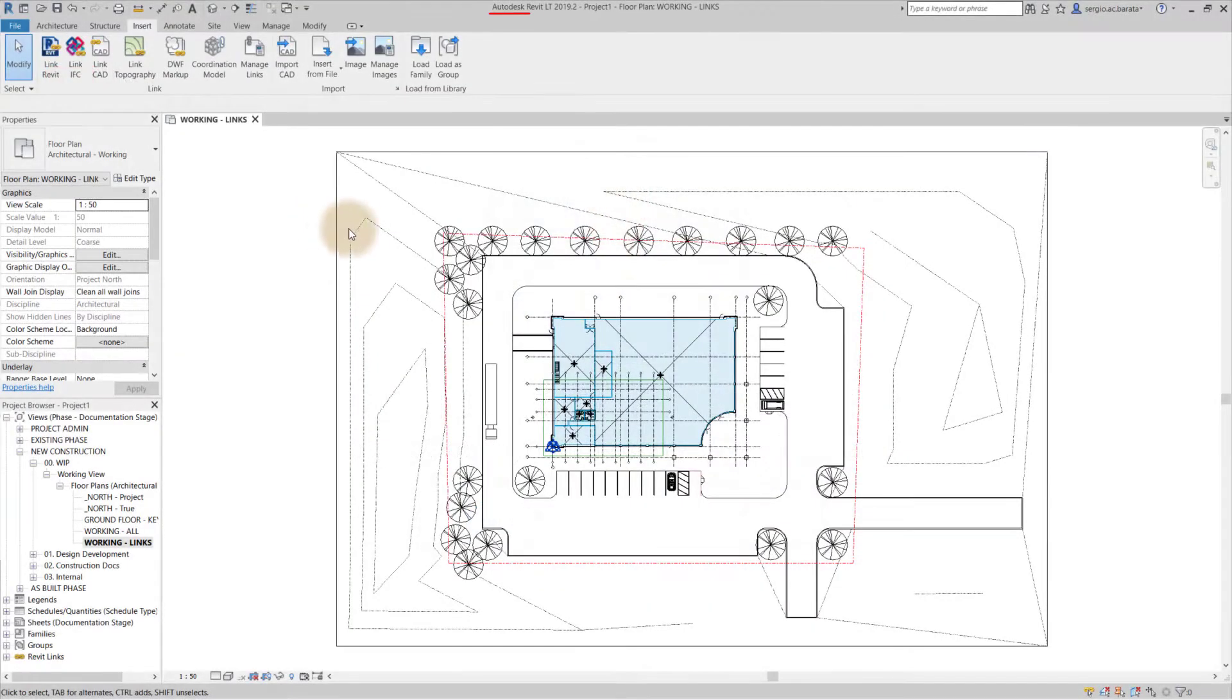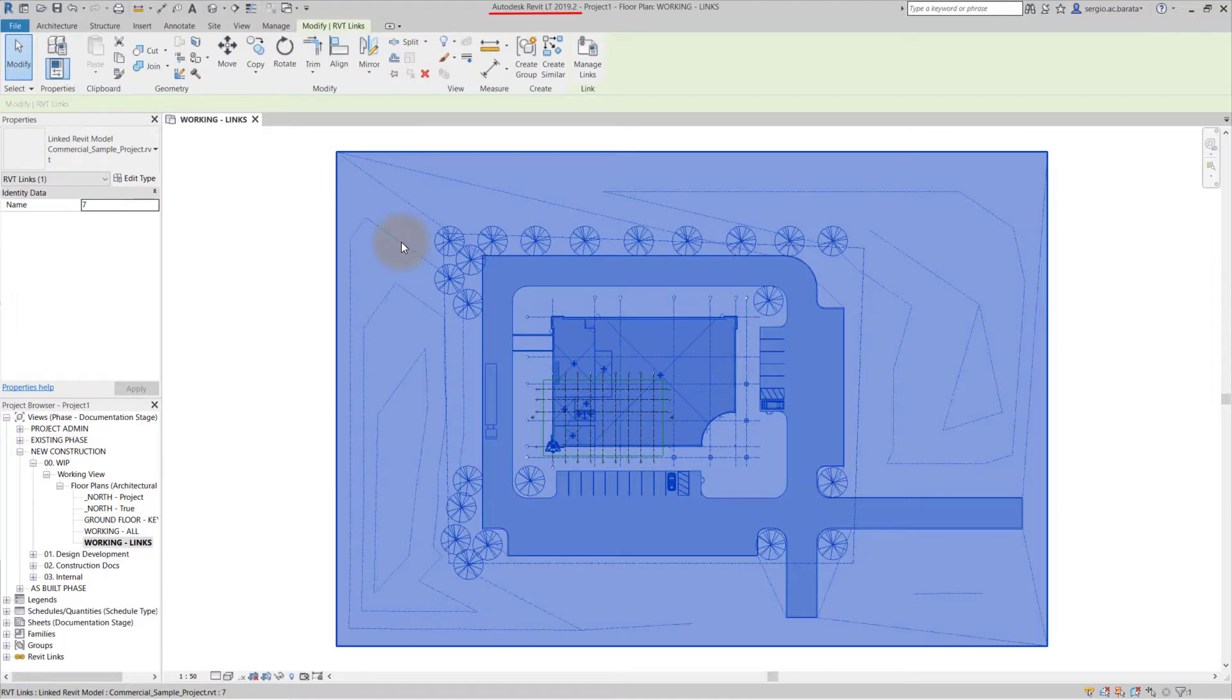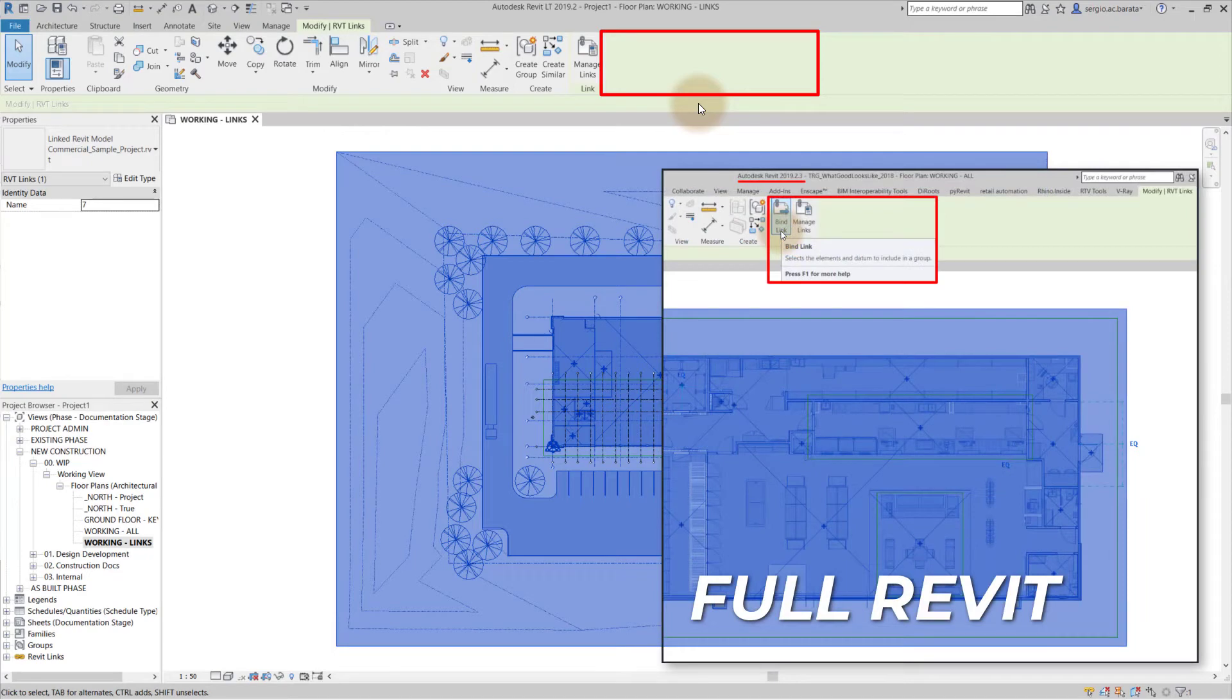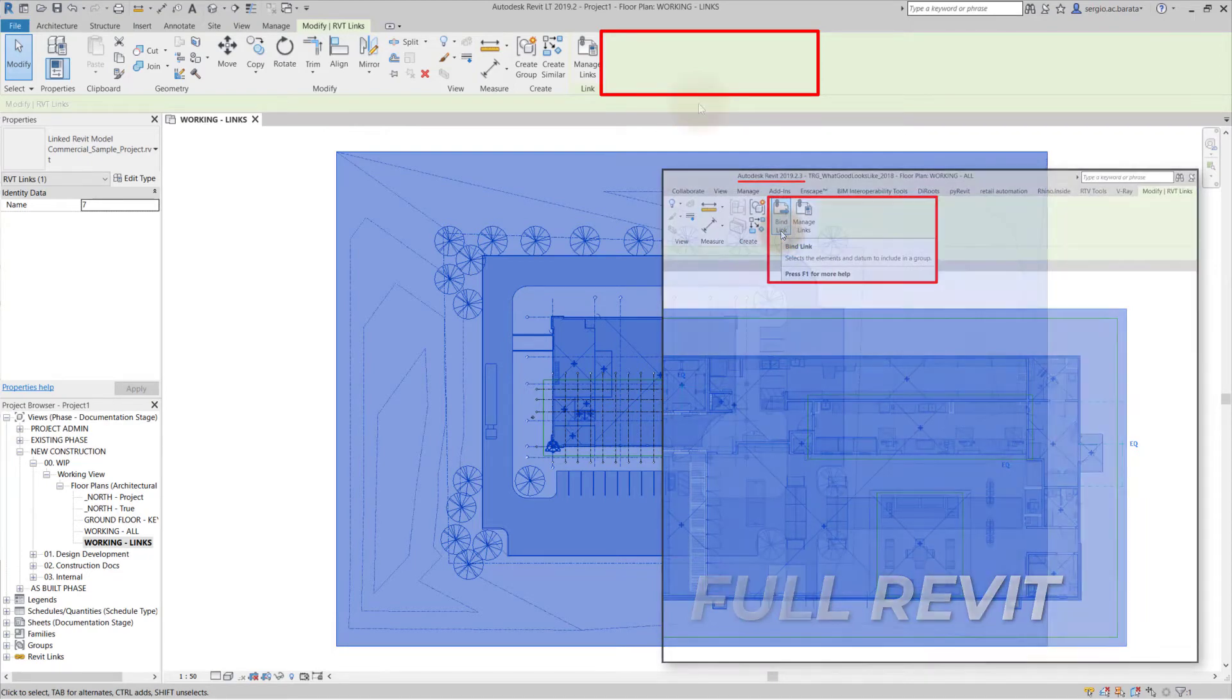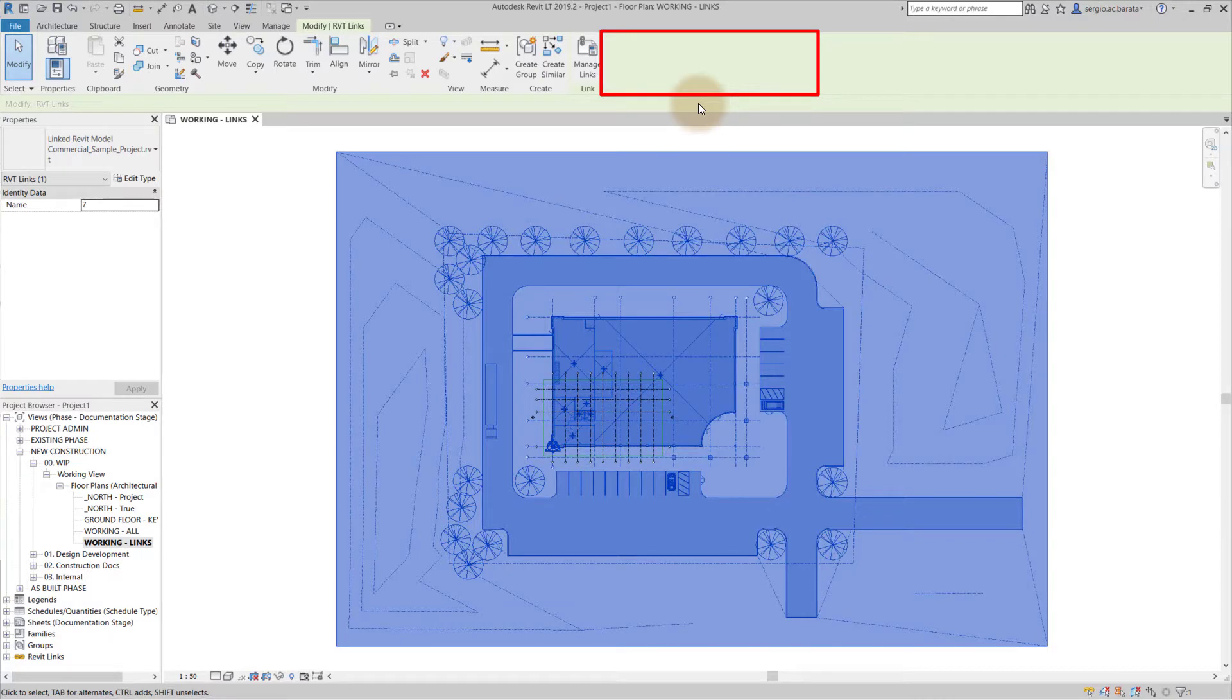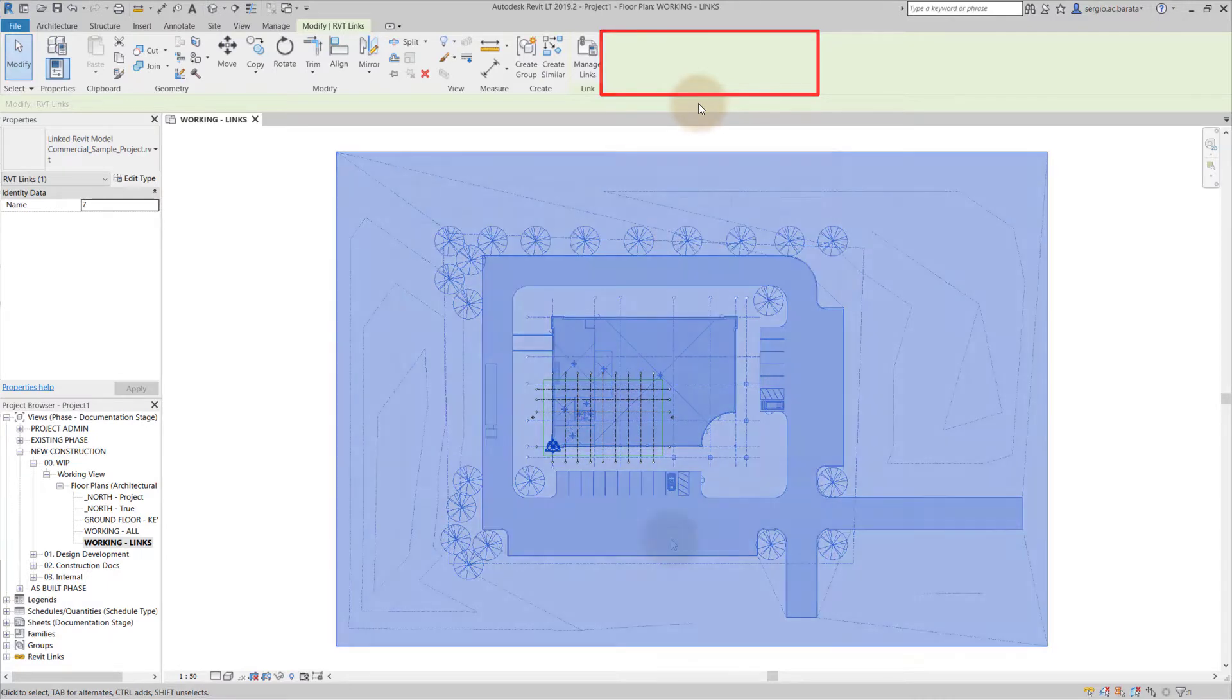This is a Revit LT model. On screen is a link. Typically in full Revit, you are able to select the link and then within the highlighted zone, an option to bind this link to the template would appear. However, as shown in Revit LT, such a button does not exist.